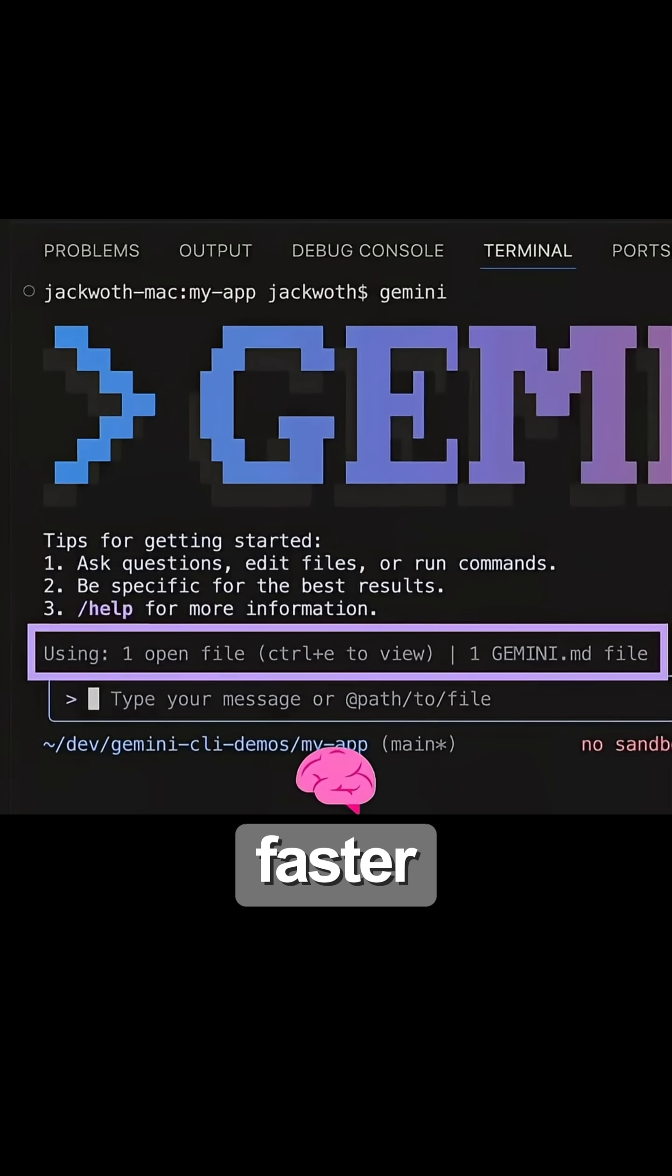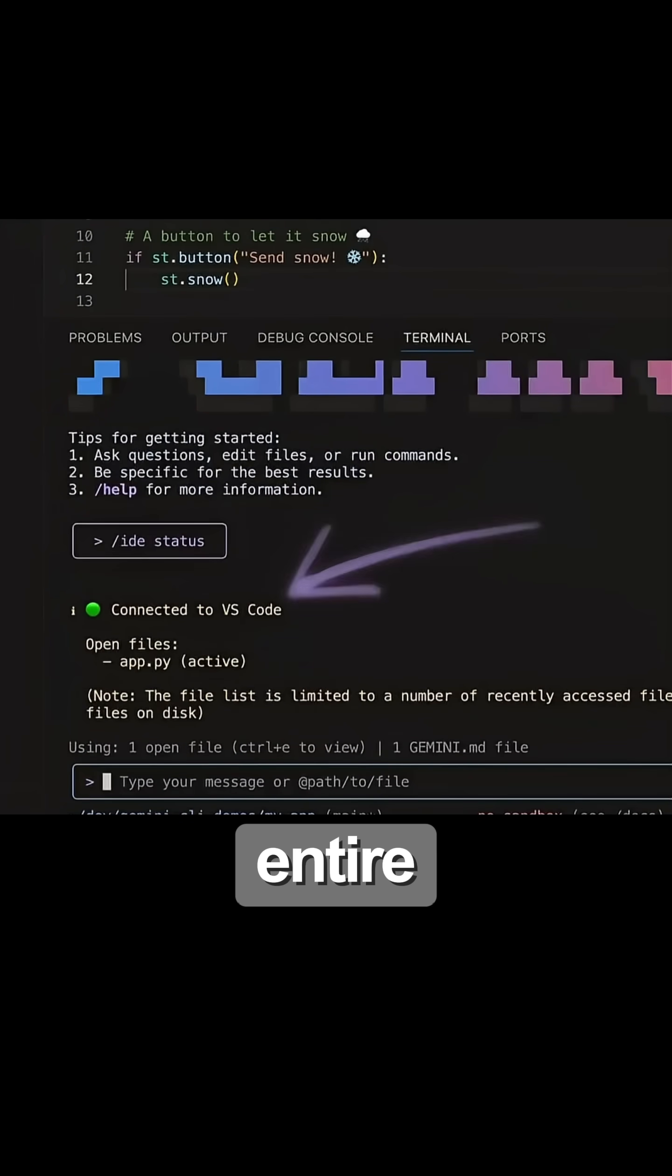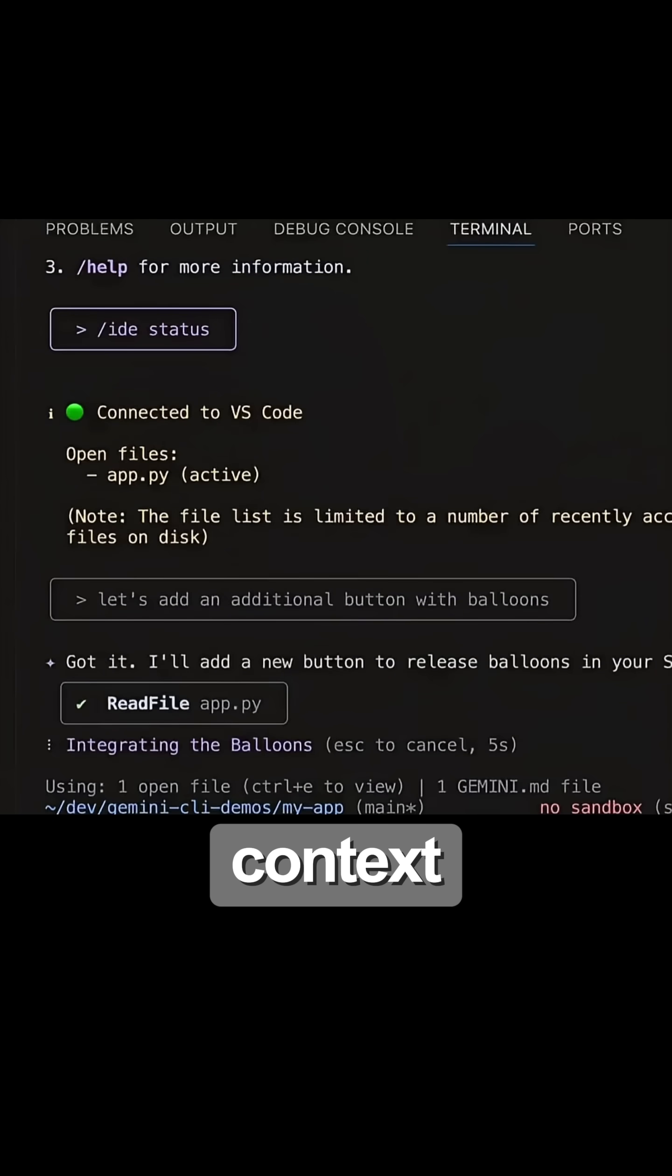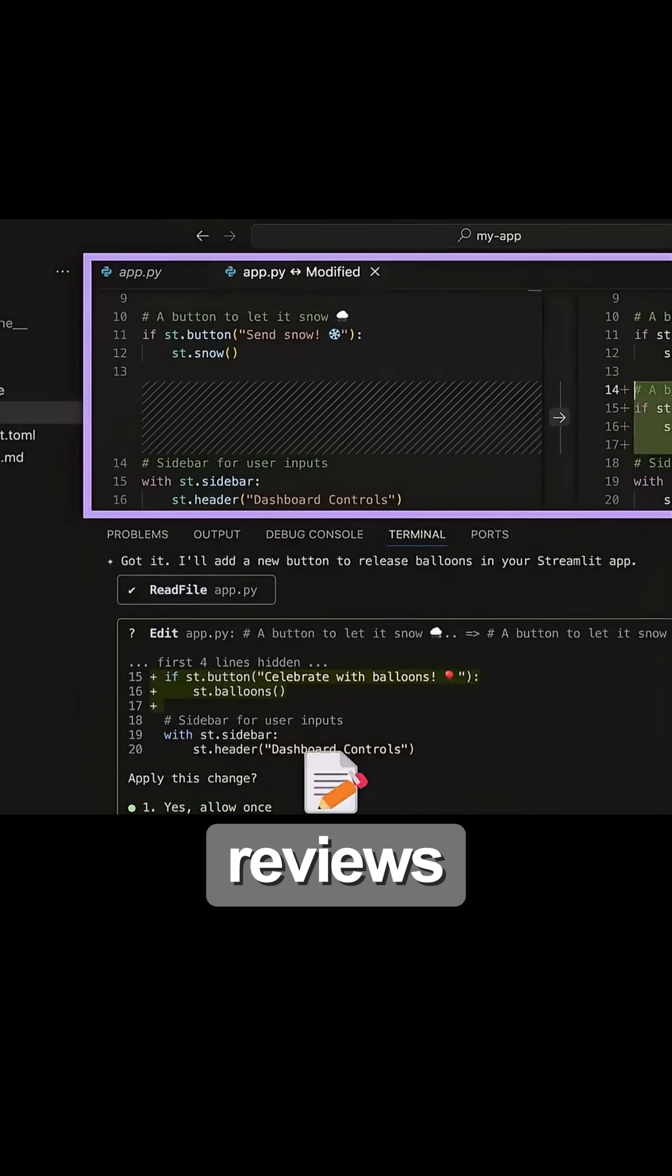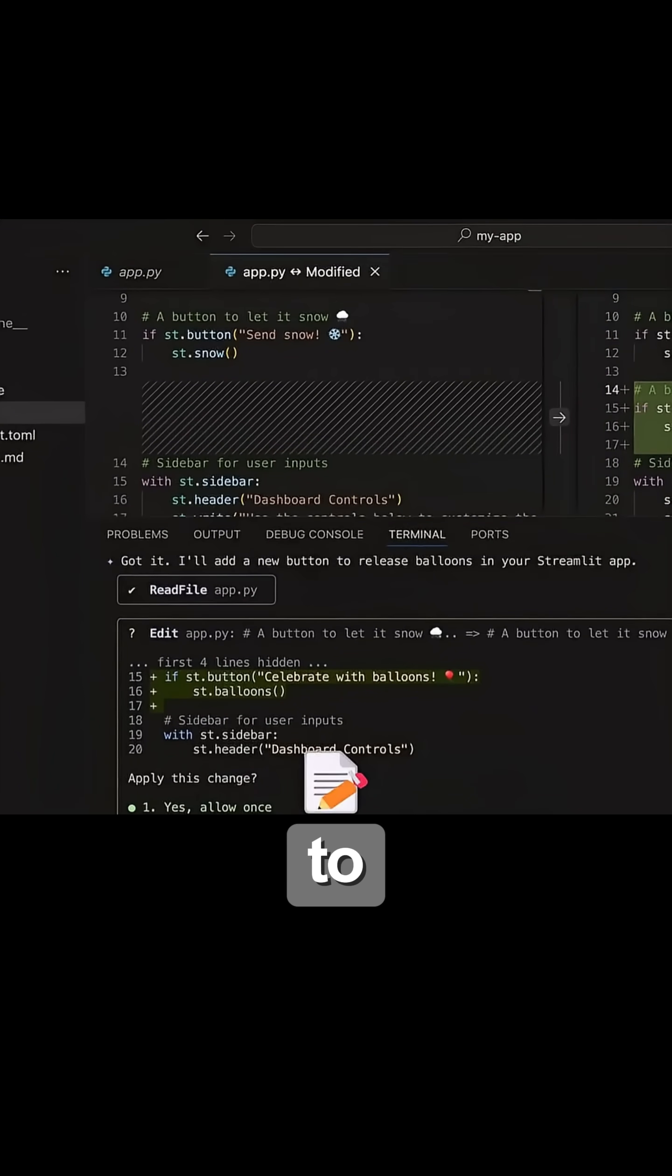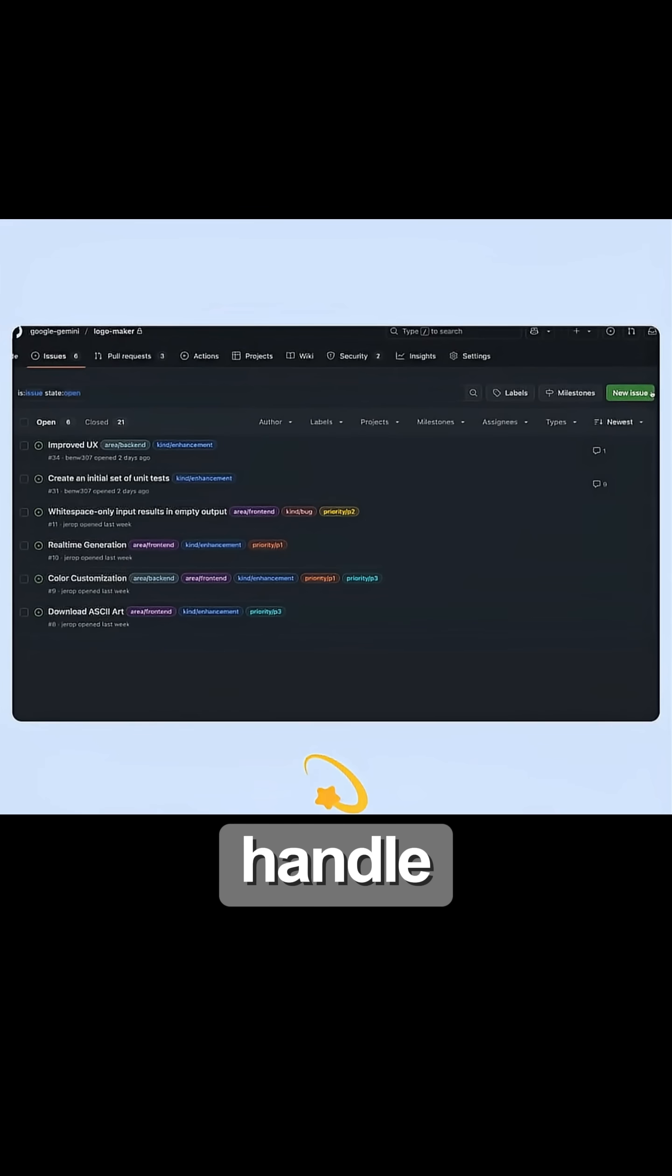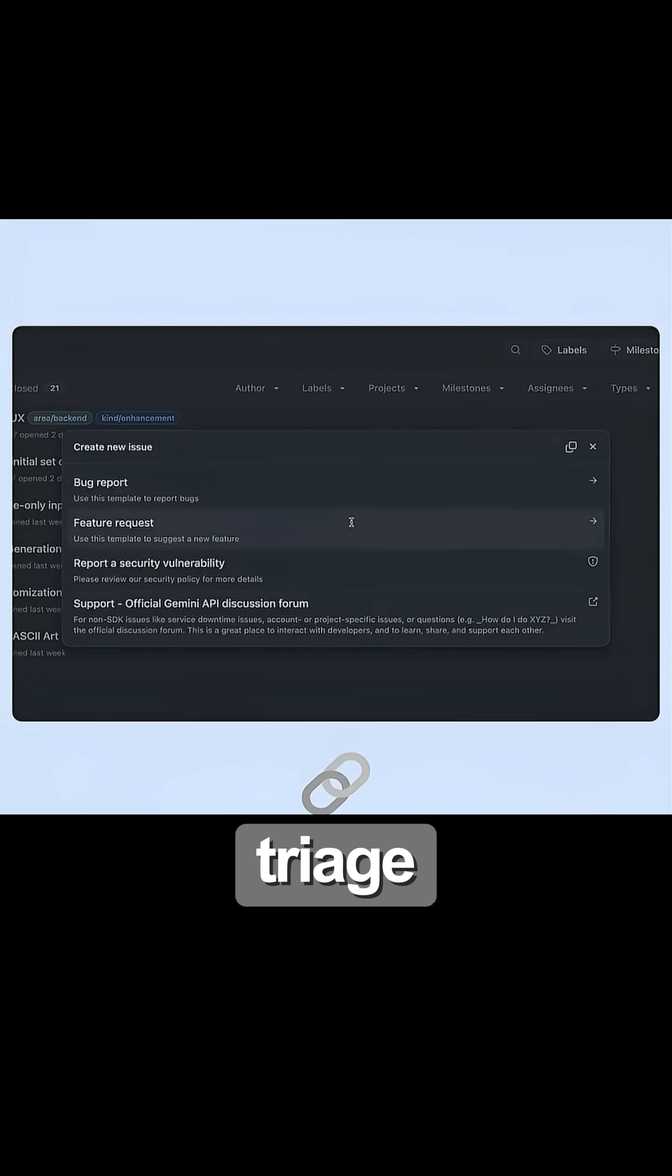Want to fix bugs faster? It analyzes your entire code base and suggests context-aware solutions. Need automated code reviews? Connect it to GitHub Actions and let it handle pull requests and issue triage.